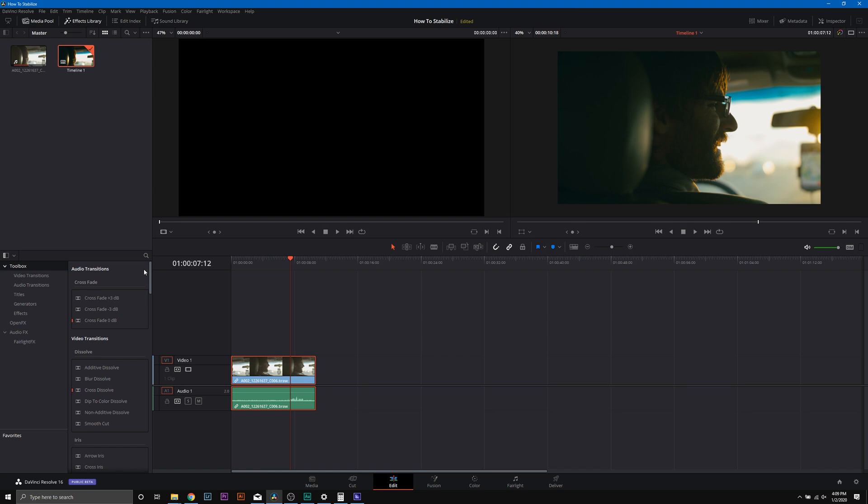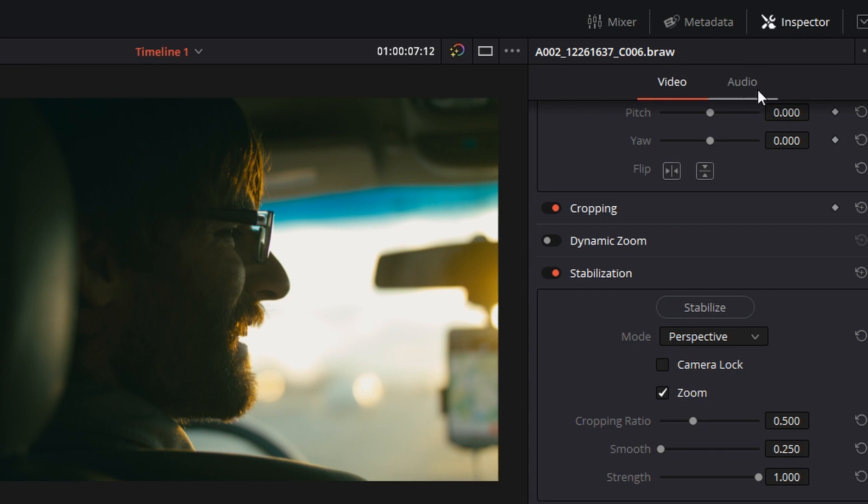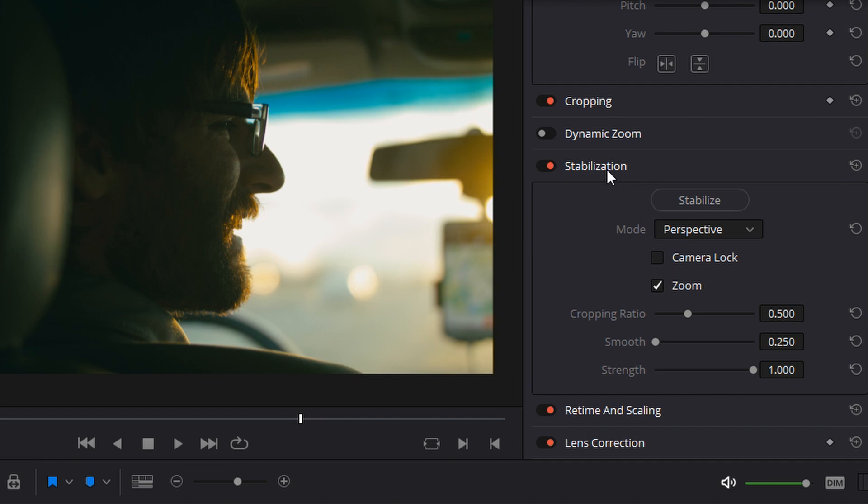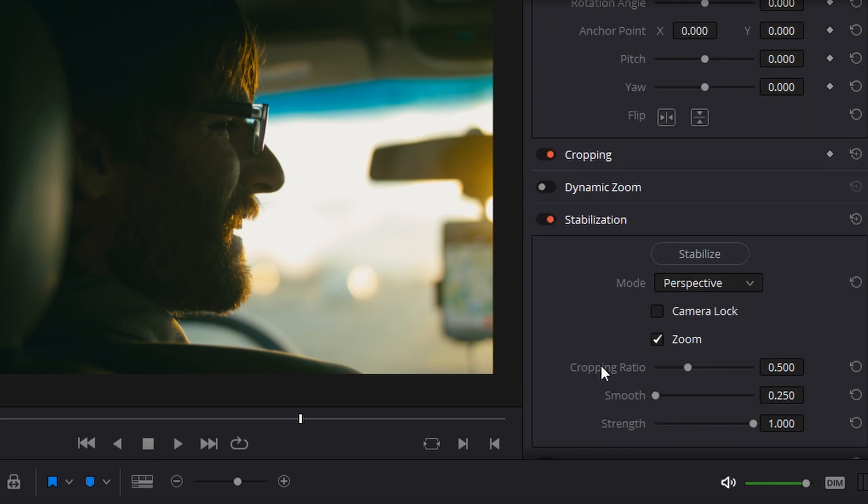To get to the stabilization panel in Resolve, simply click the inspector icon and then scroll down in your inspector menu till you get to stabilization. If it's not open, simply double-click it and it should pop up.